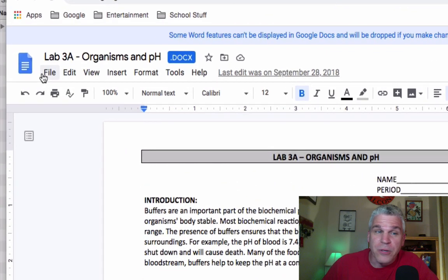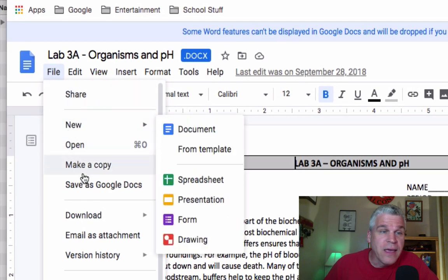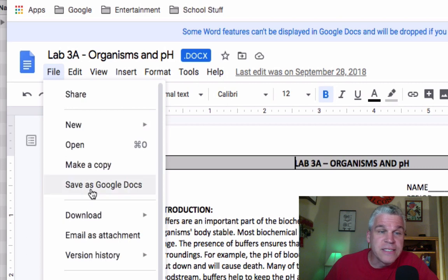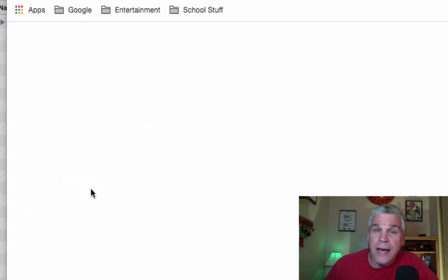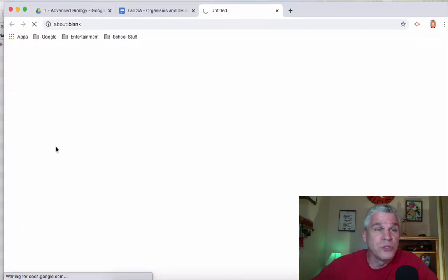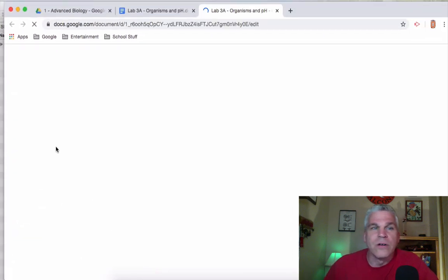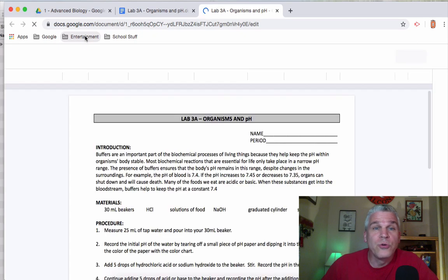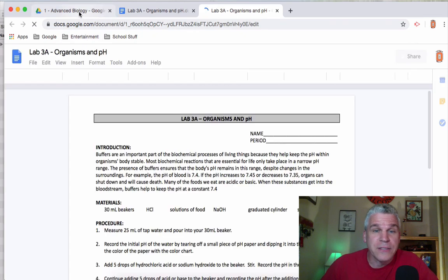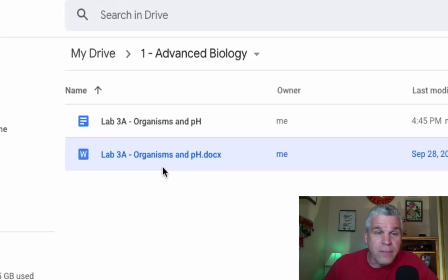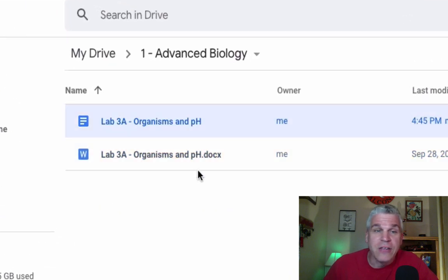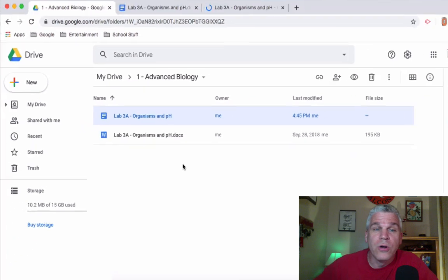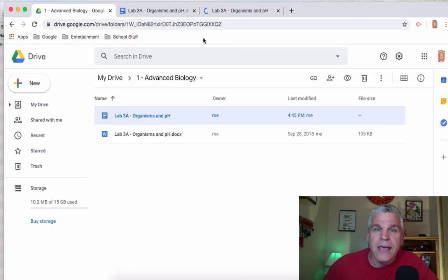Simply go to File and Save as Google Doc. Now what this will do in your Drive is produce two documents. One of them is your Word document and you have your new Google Doc.